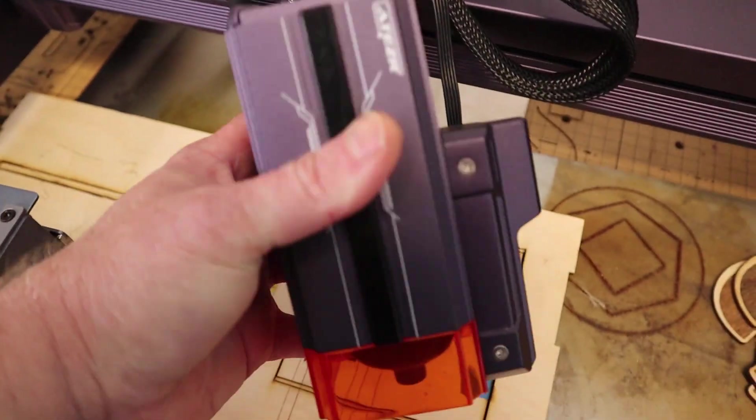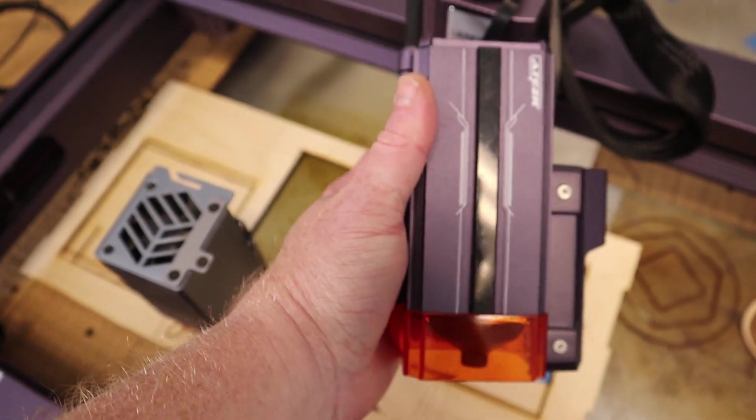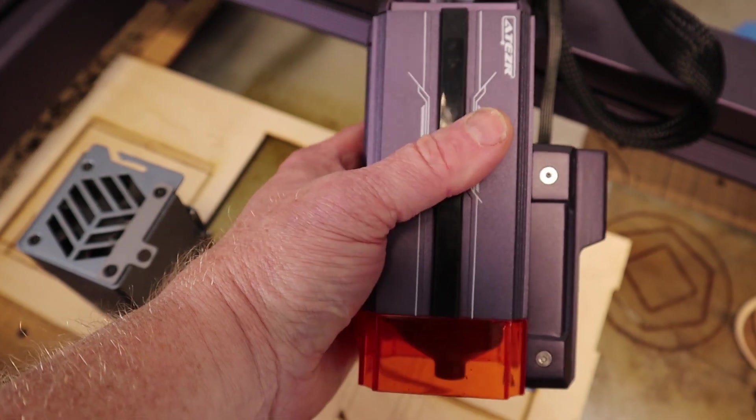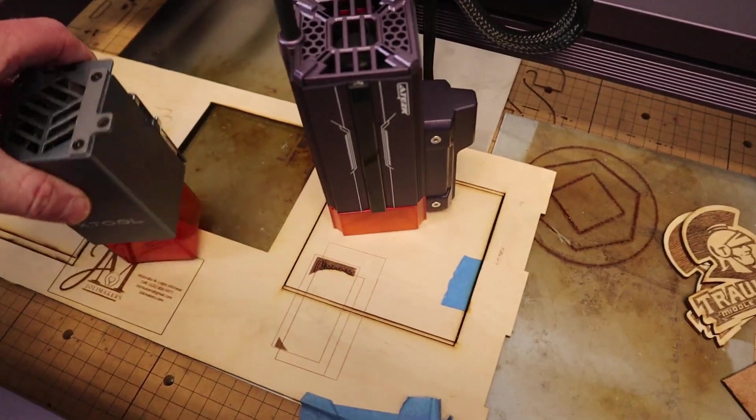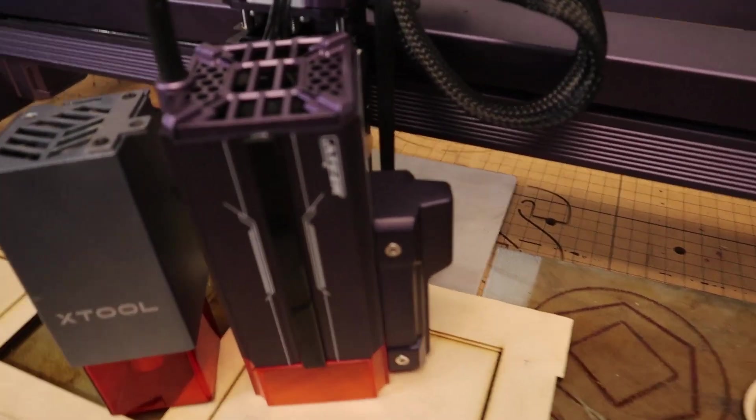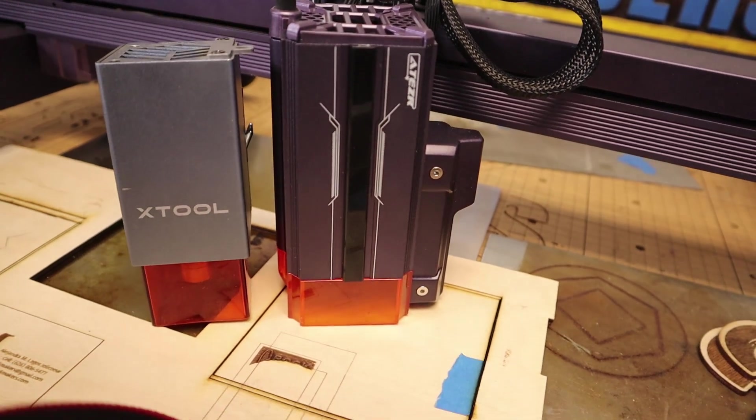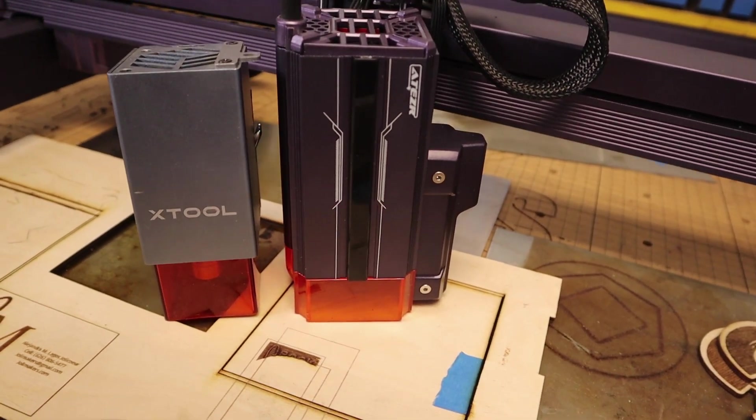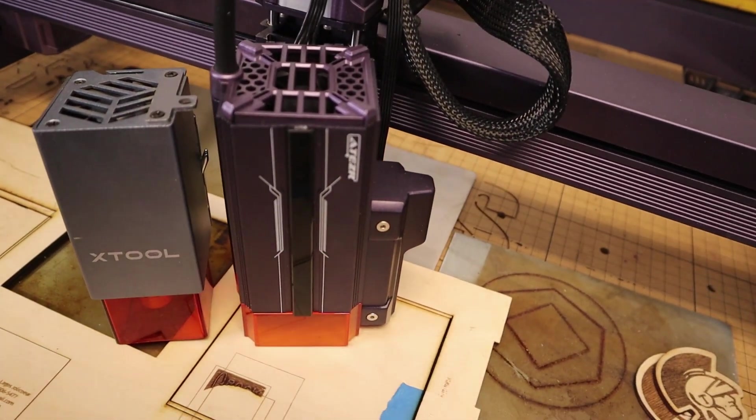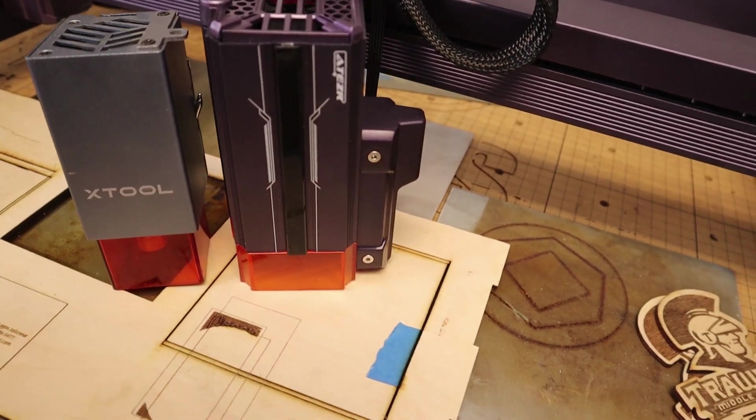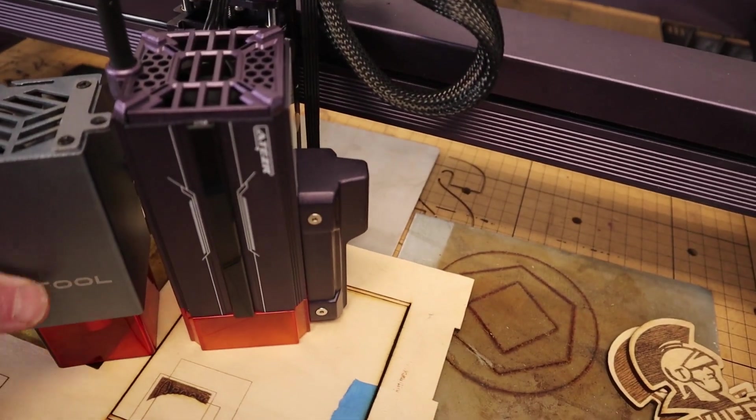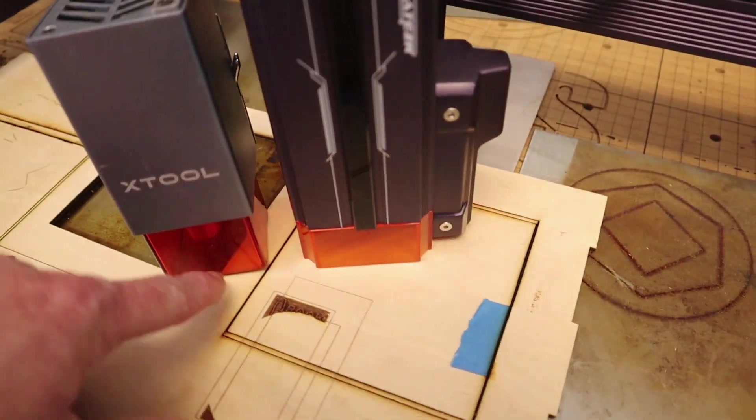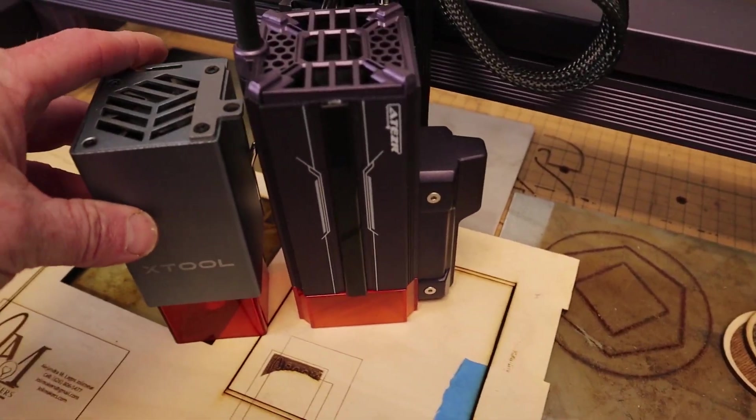And just as a size comparison, here is the 24-watt Acer with the X-Tool 10-watt side-by-side. So definitely a size difference, but not as big of a difference as I kind of anticipated, even with the added shields on the bottom. But yeah, the 24-watt is definitely bigger.